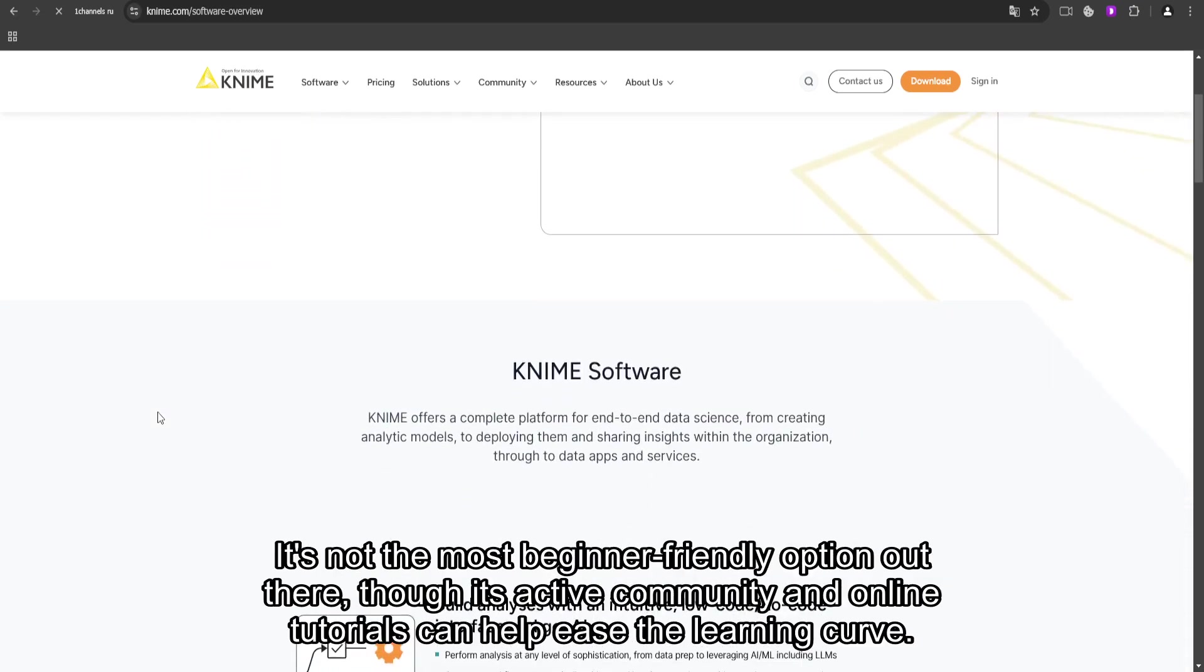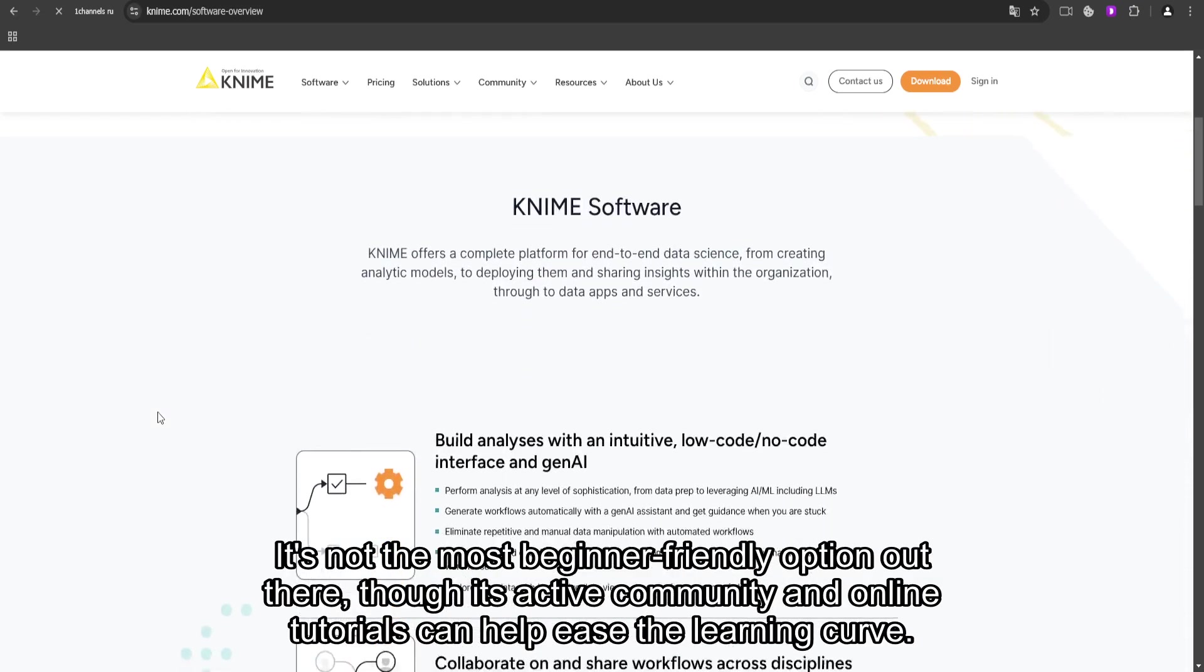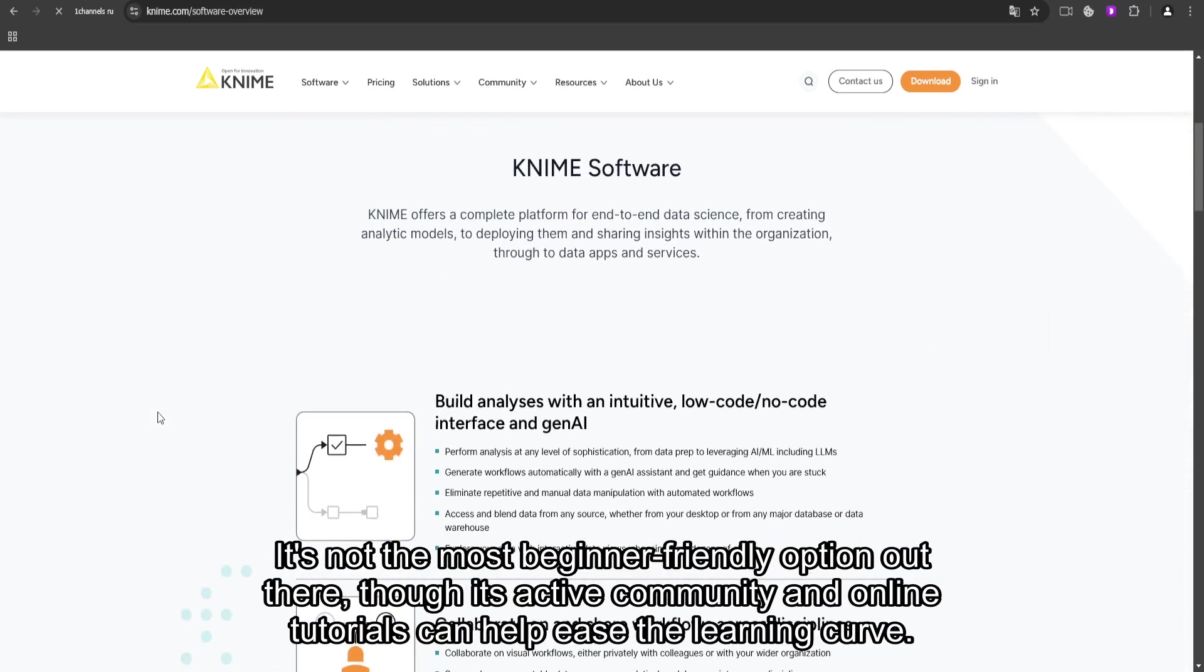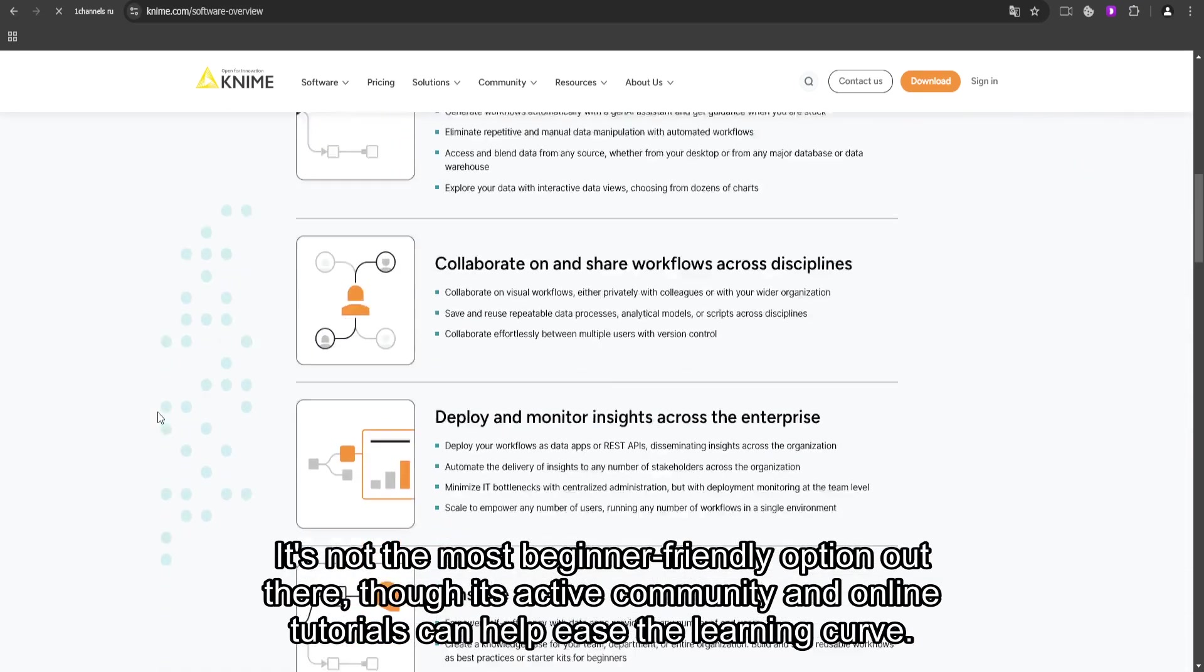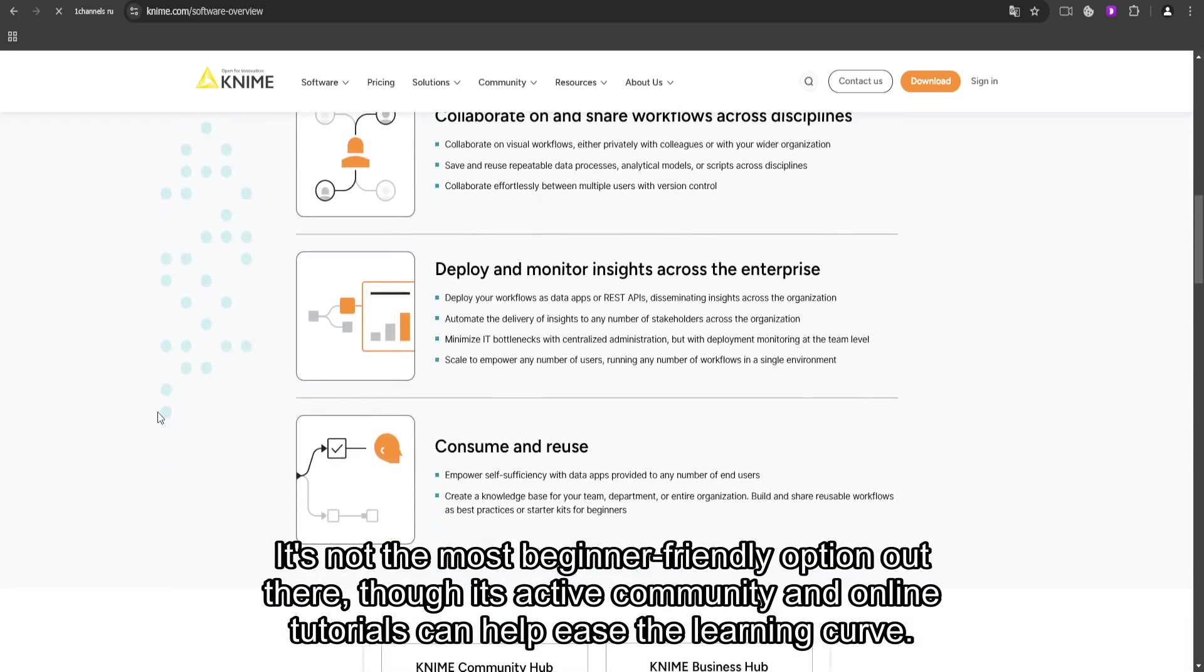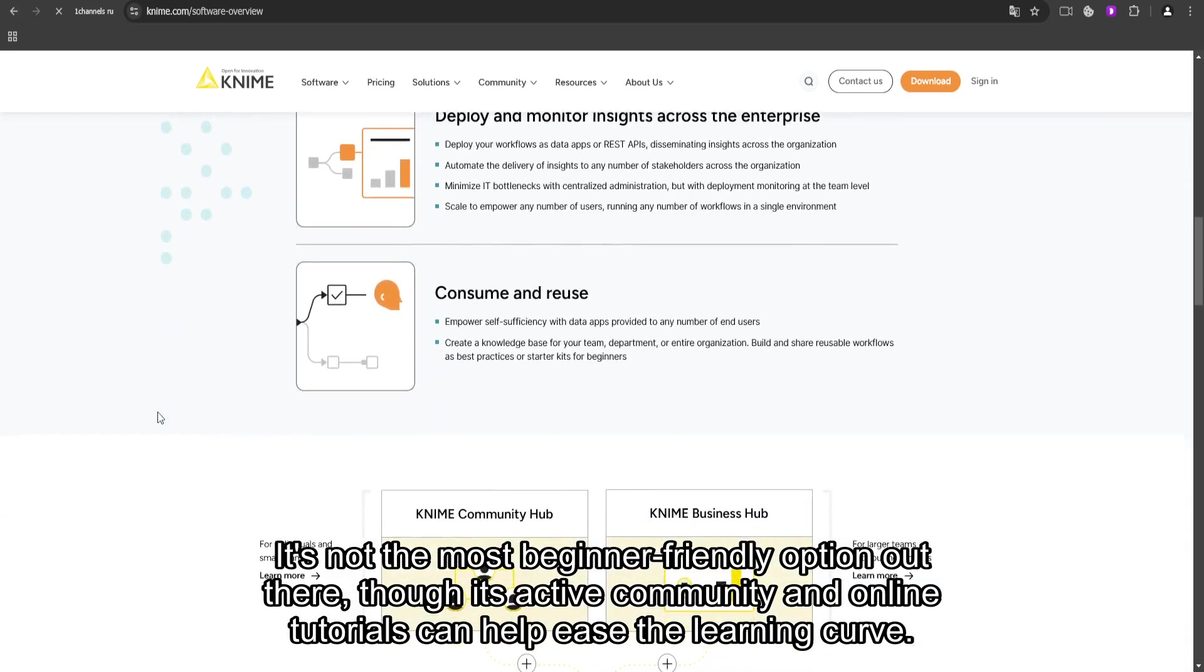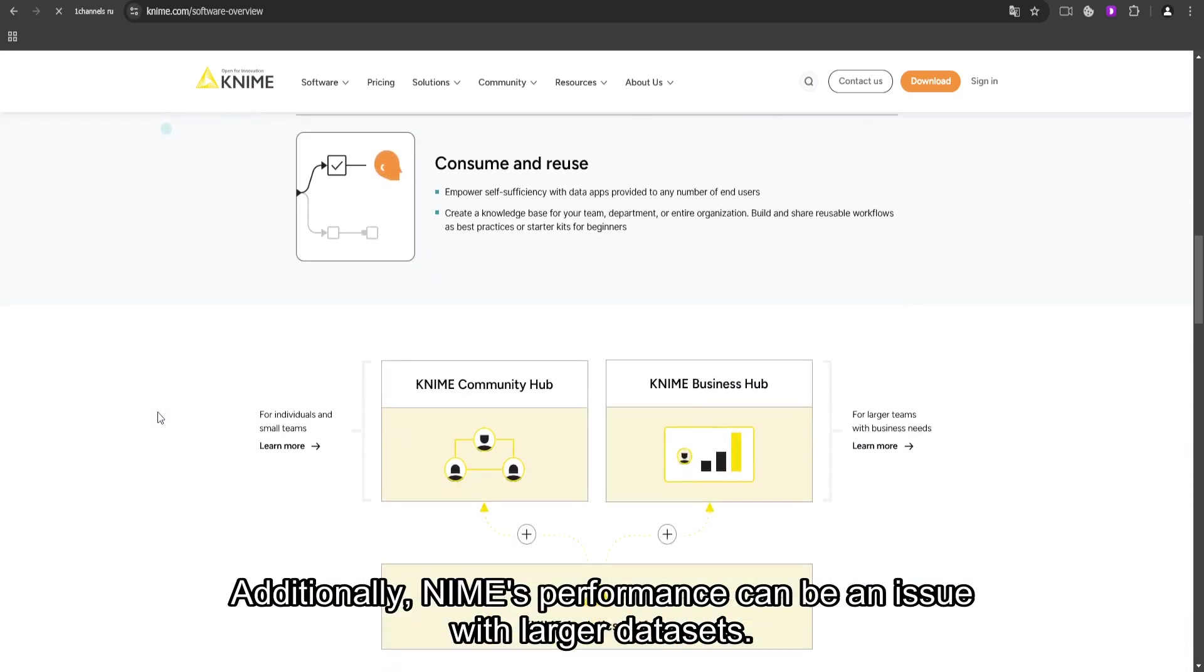It's not the most beginner-friendly option out there, though its active community and online tutorials can help ease the learning curve.